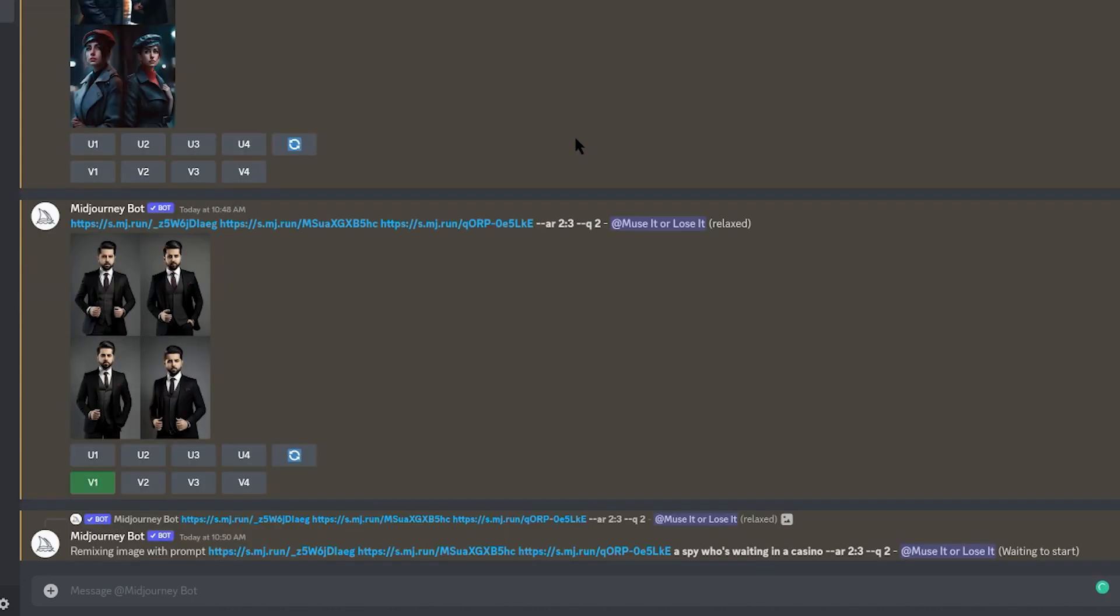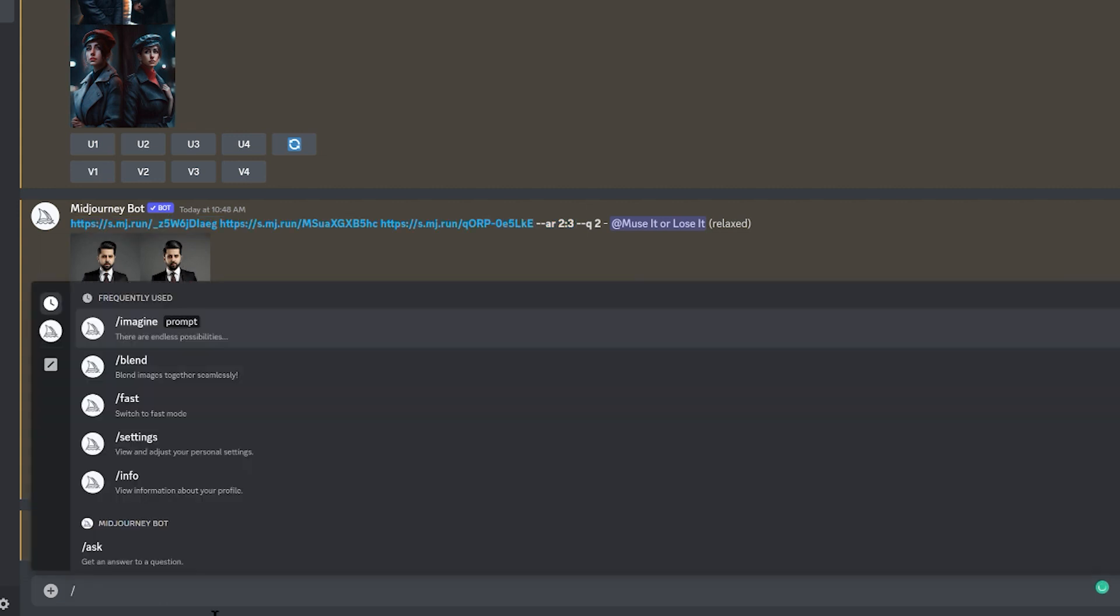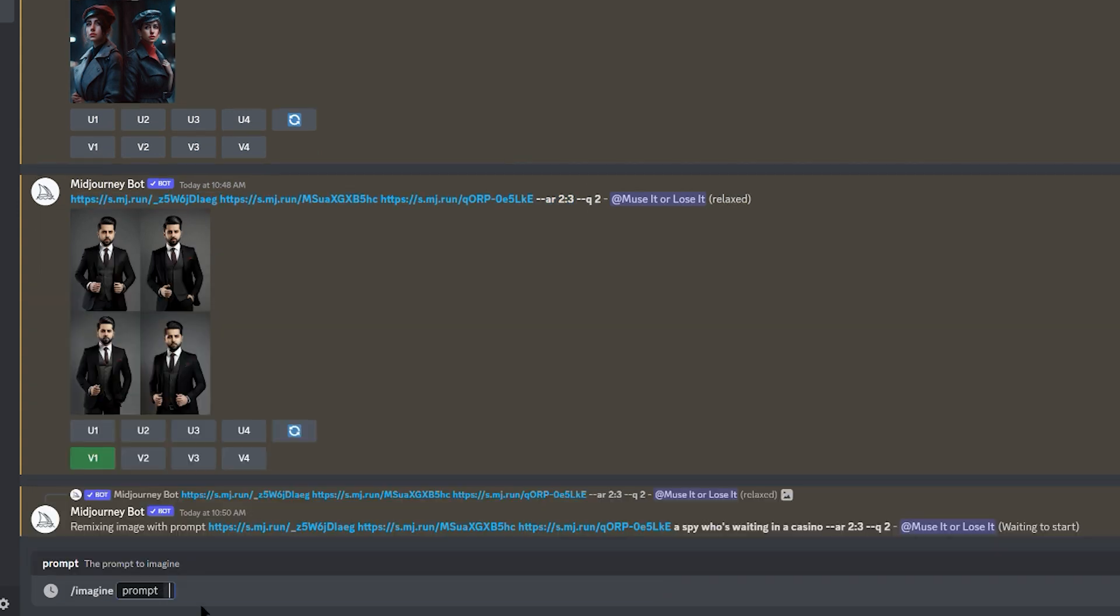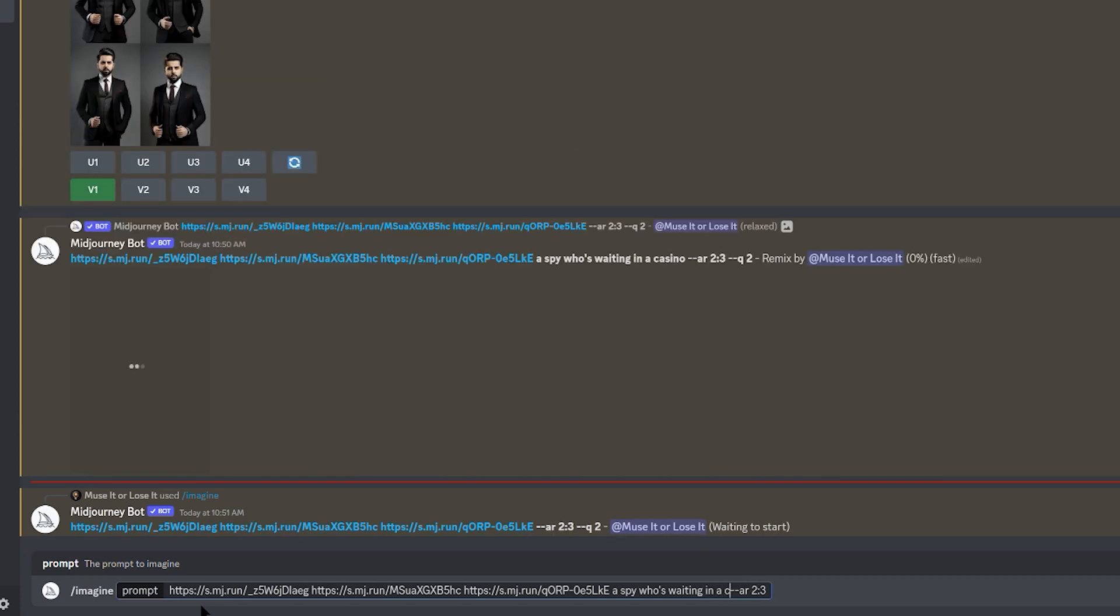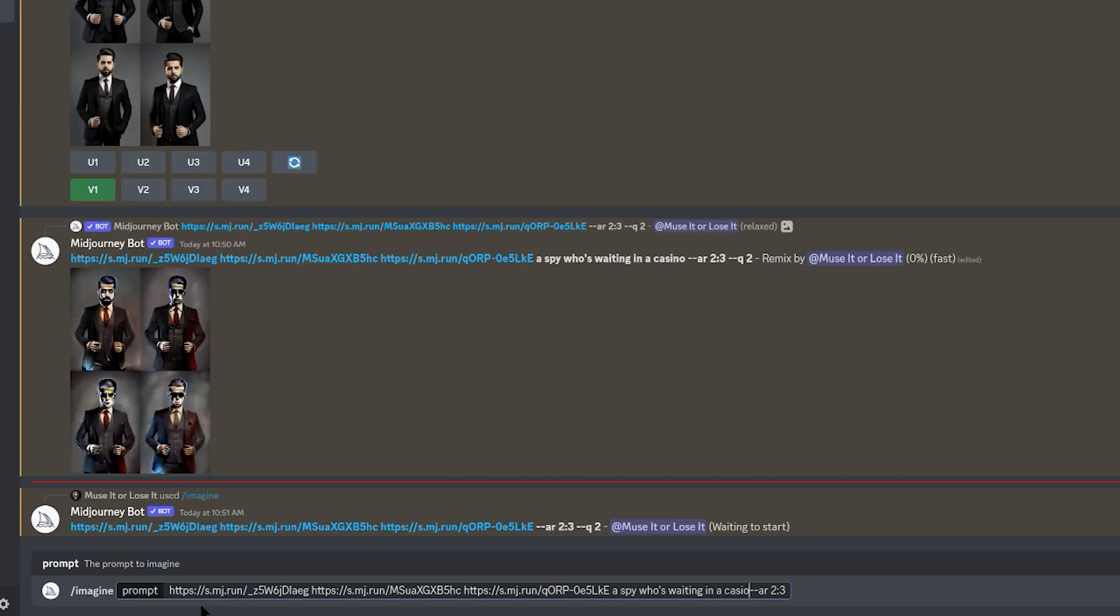As you can see, you don't have the option of adding text prompts when you blend, but once it's uploaded, you can just do two things. Copy the image addresses like you see me doing here and paste it into your imagine section, then add your text prompts and whatever ending prompts you want.